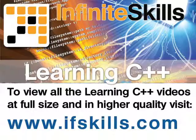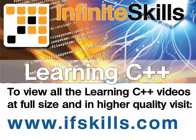This video is just a short extract from the entire course. If you wish to see all of the videos from this series at higher quality and in far larger screen size, head over to ifskills.com.